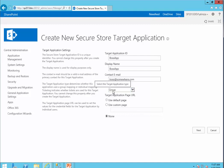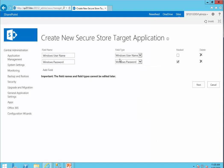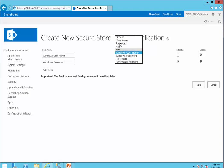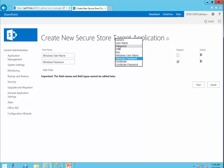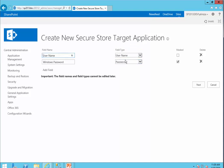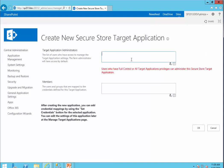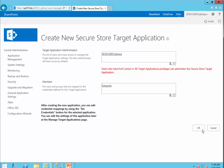I want anybody who goes into the SharePoint site to be able to see the values. Because we are using SQL Authentication, I'm not using Windows Username. So I use Username and Password as the credential fields. The display names will be Username and Password. I click Next. For Target Application Administrator, I add my own name. For members — the people who can access it — I set Everyone, and click OK.